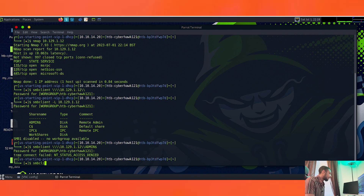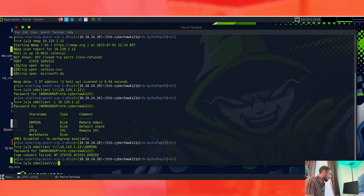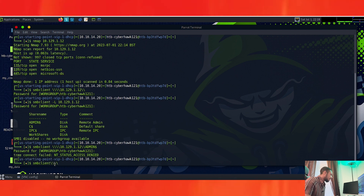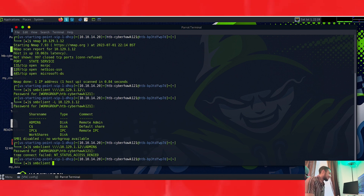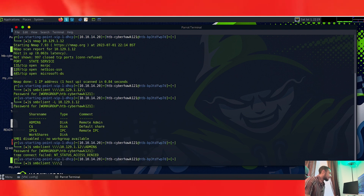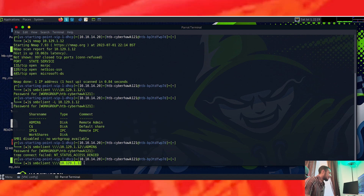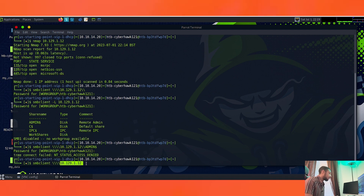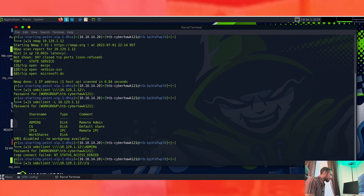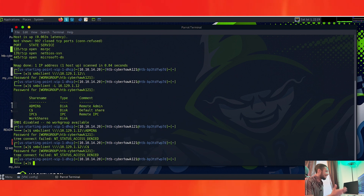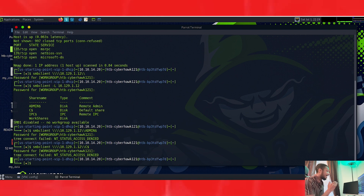Let's try the second one on the list — C$. We'll run smbclient with the path to C$, press Enter with no password. We got denied again. So it's not the top two. Let's try IPC$.